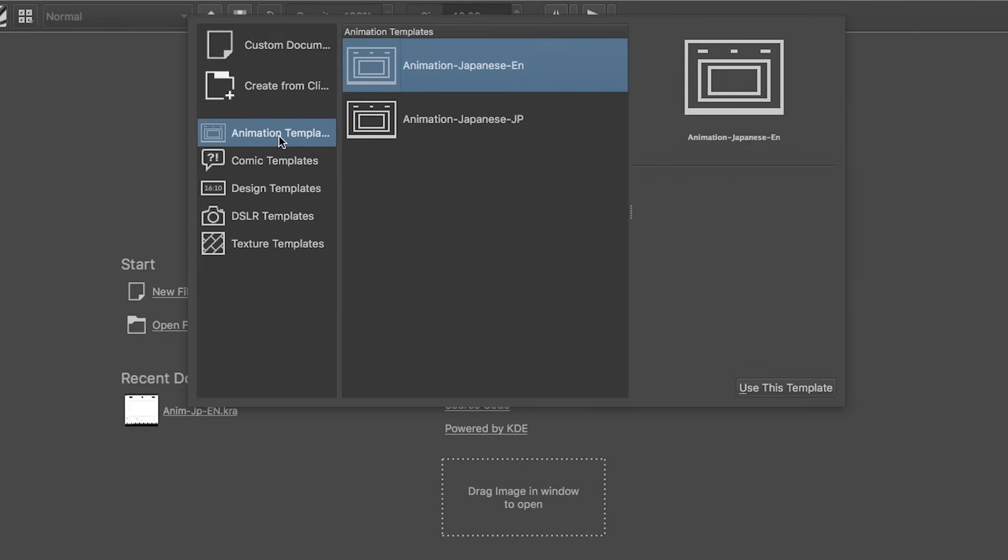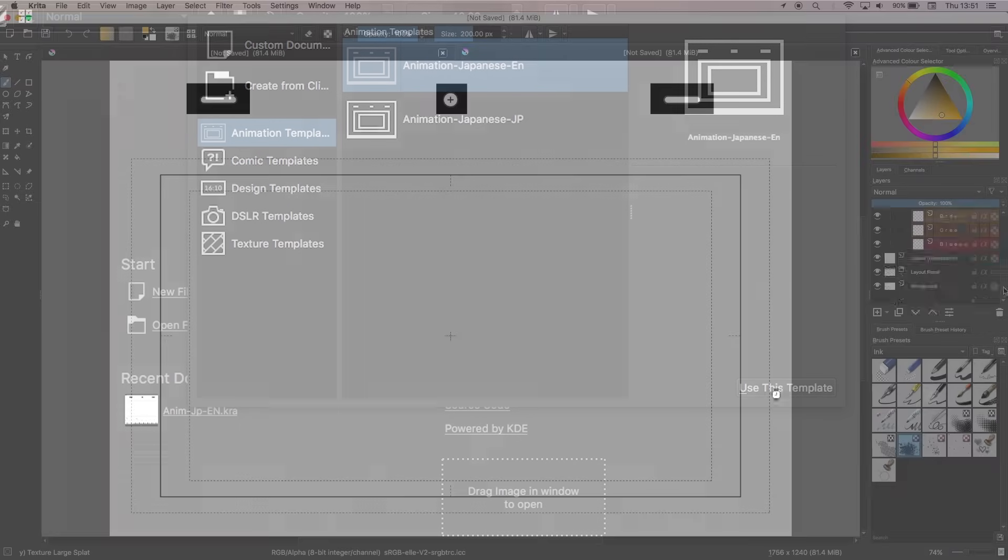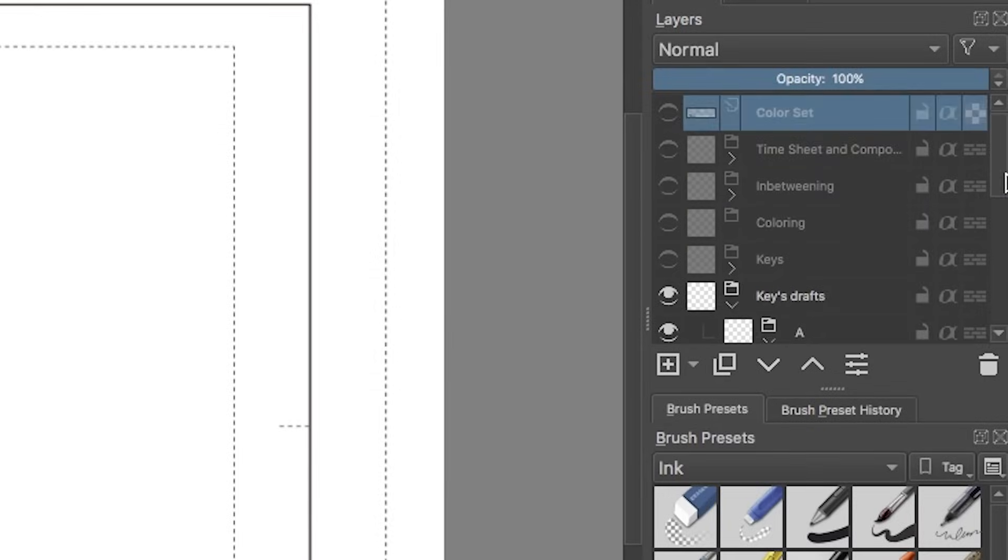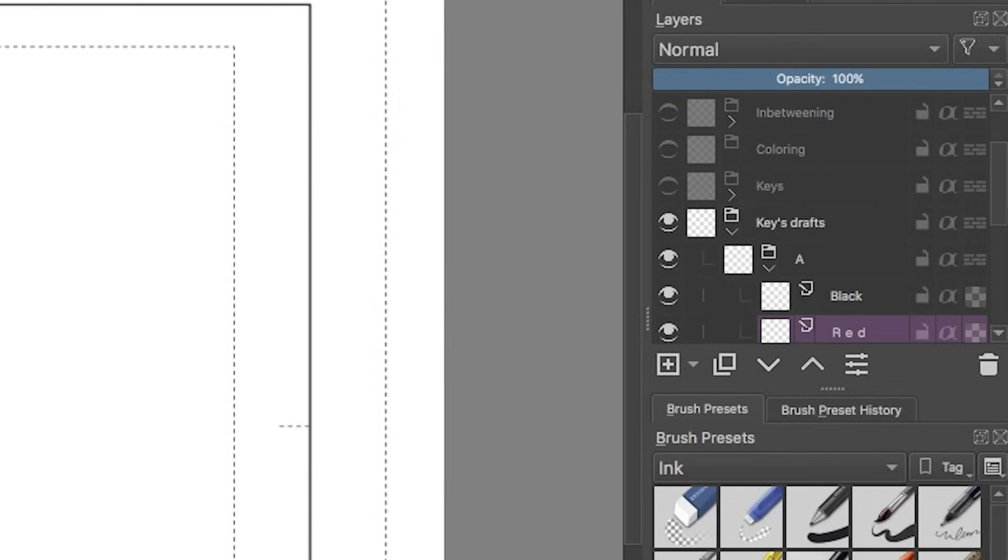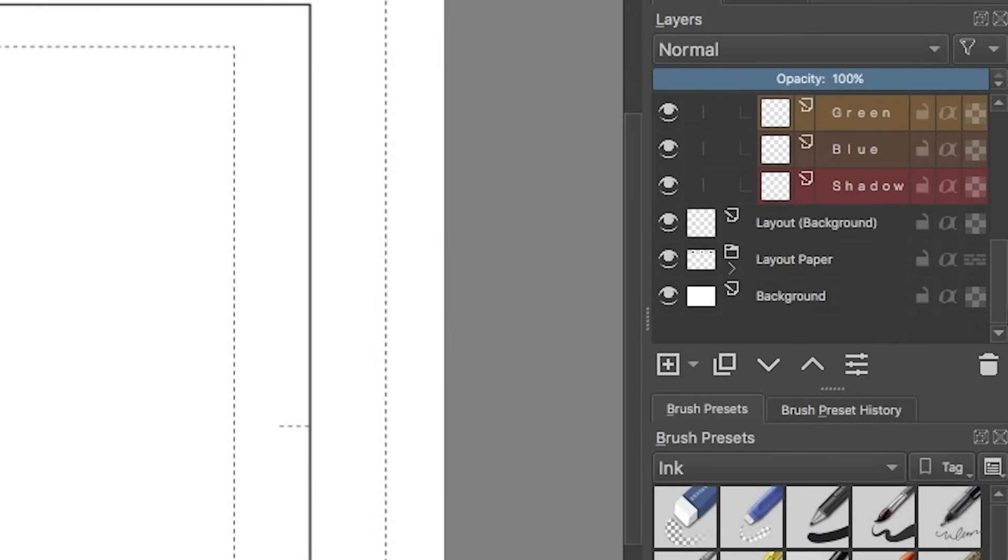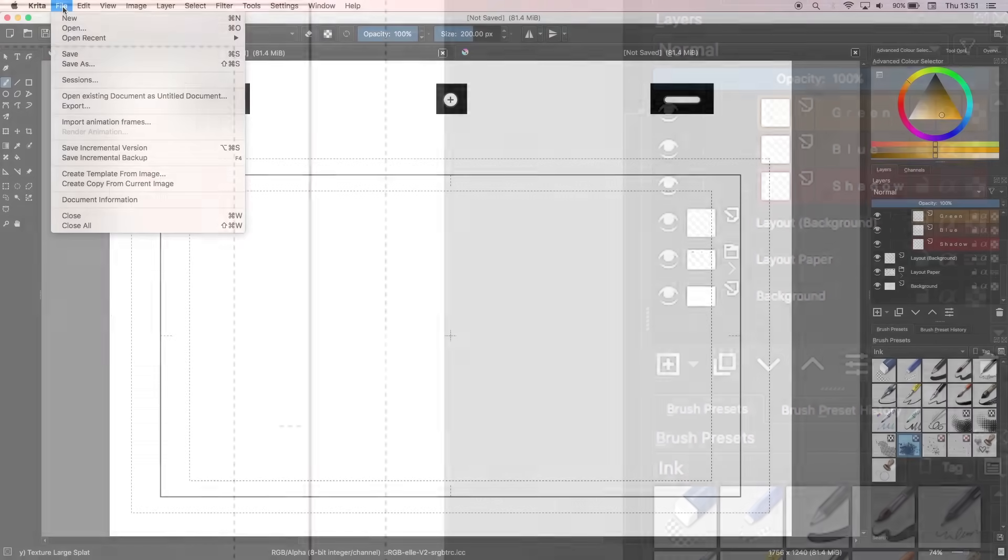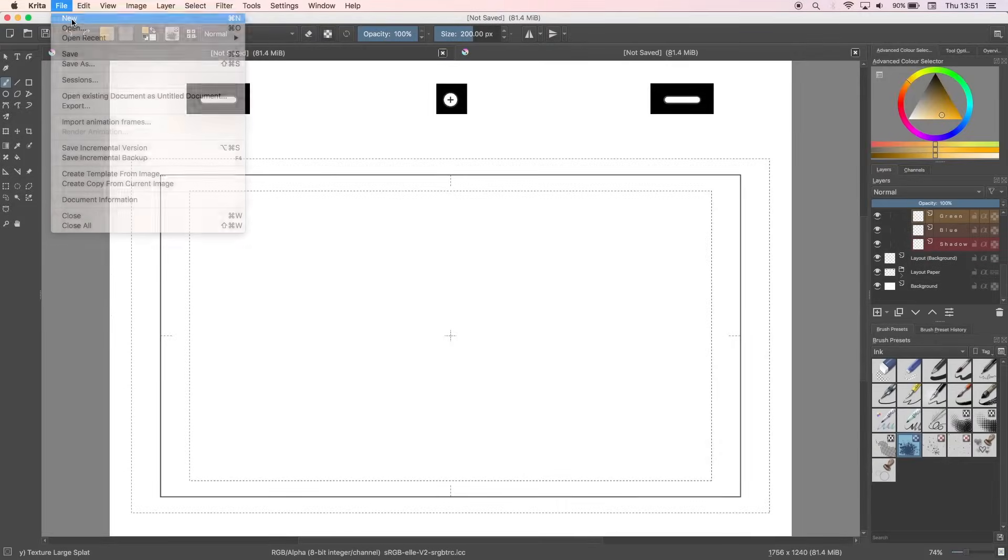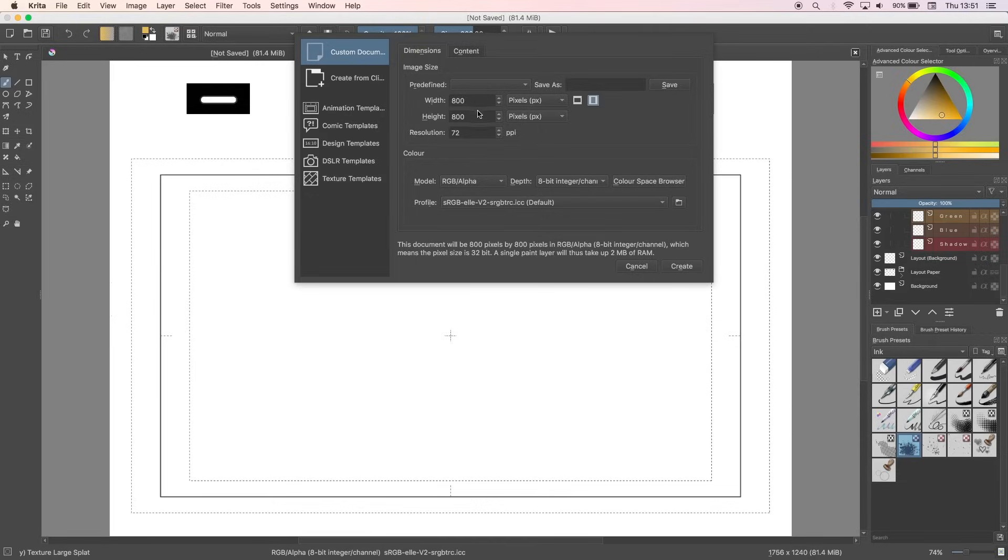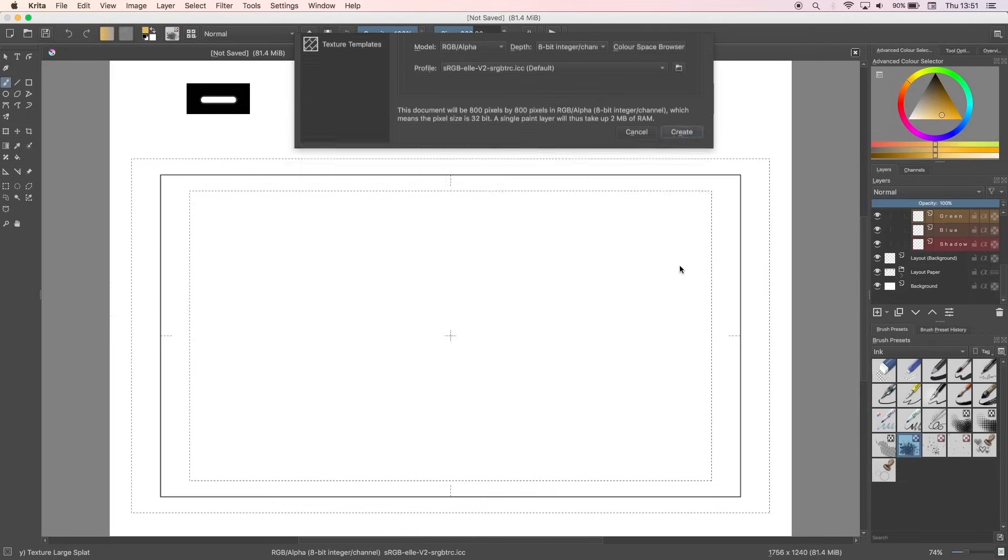A nice option Krita offers is Animation Template, and this gives the canvas a frame that makes it look like you've been animating traditionally. If you select this option, you'll see layers to the right which have been pre-made and labeled to help you organize your animation. You can do it this way, but I like to add things as and when I need them, so I'm just going to create a new custom document at 800 by 800.